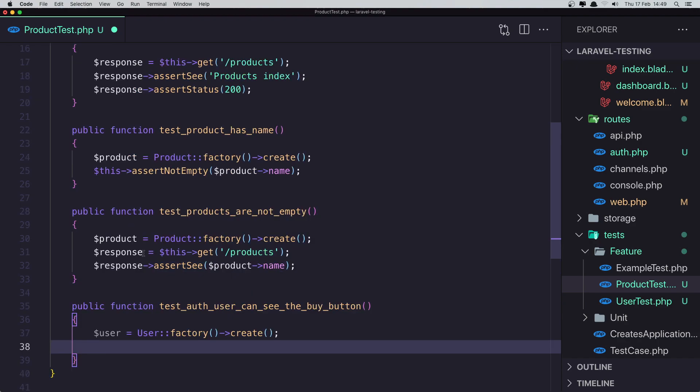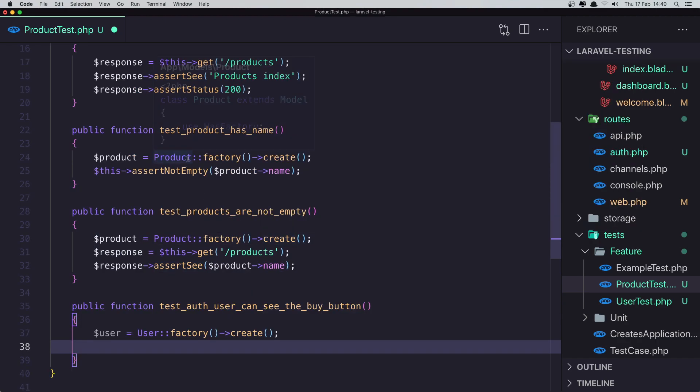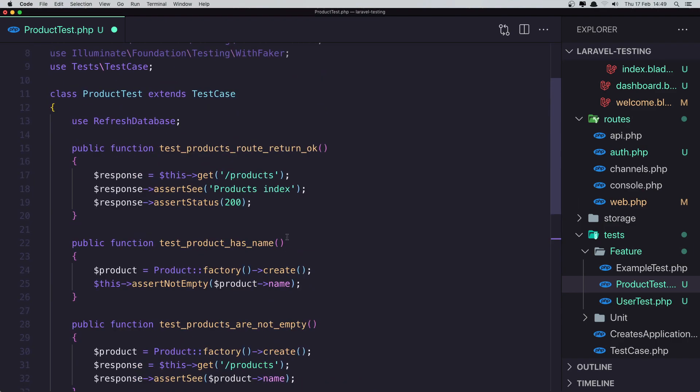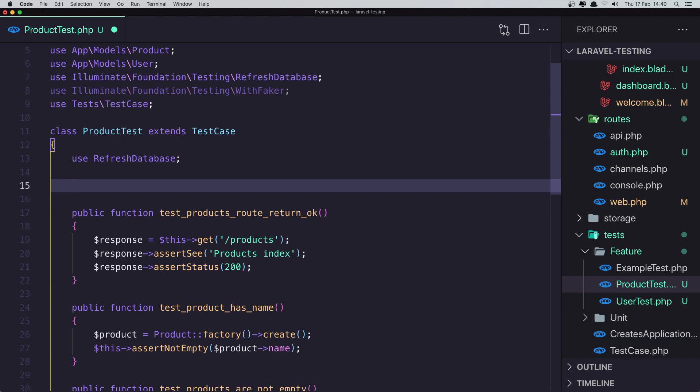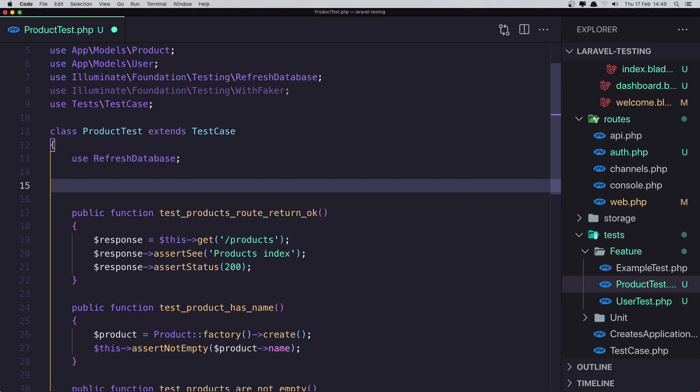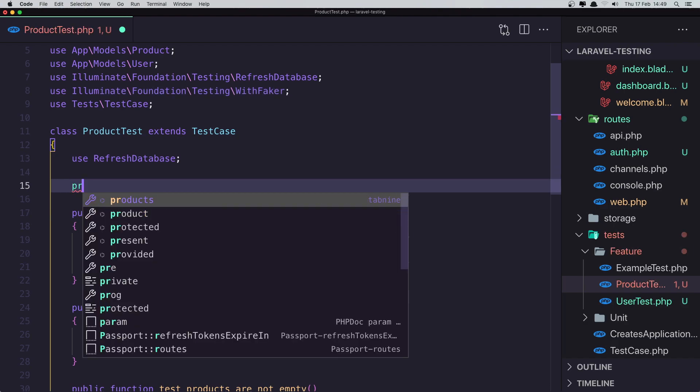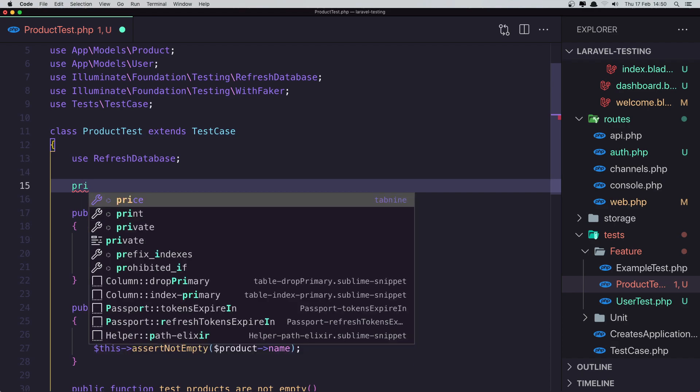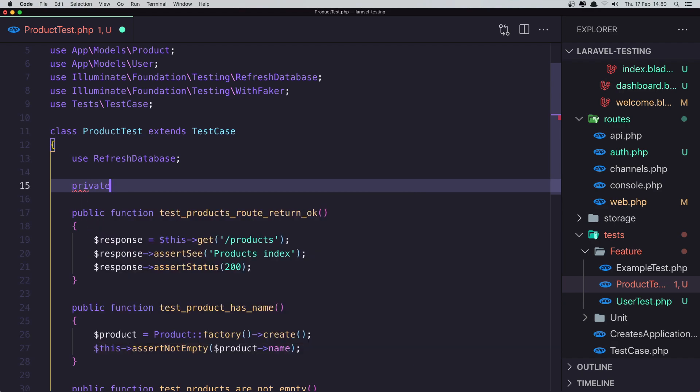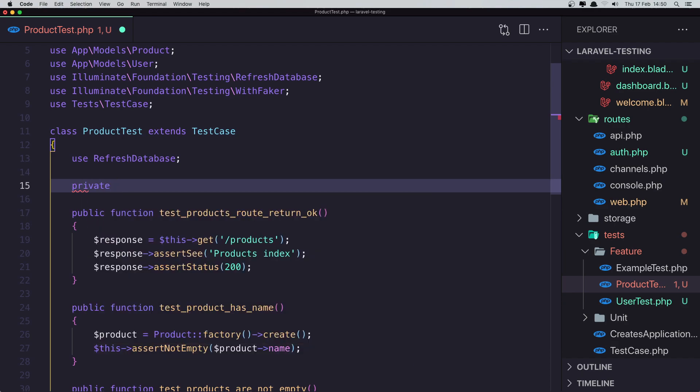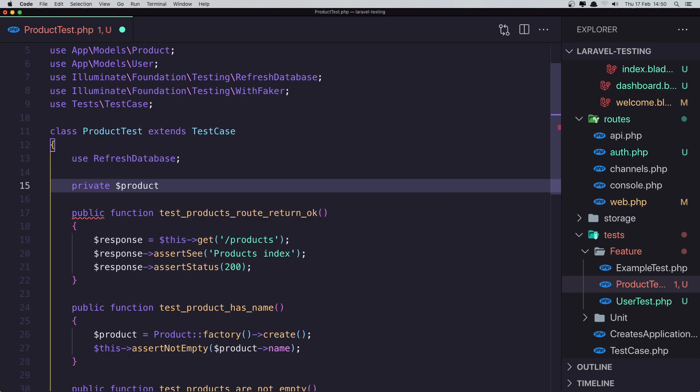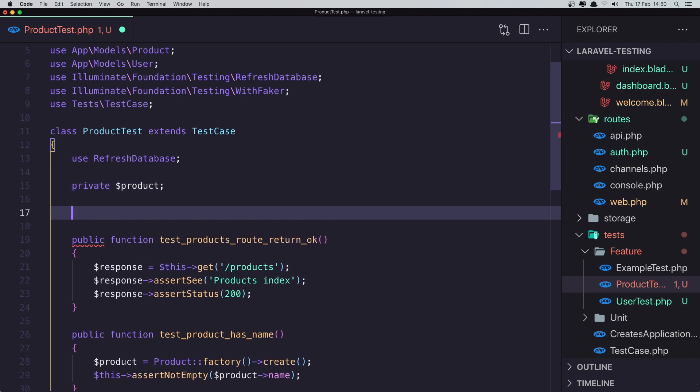But you see here we have repeat this one, this one. And it's a better way to add here the, so I'm going to say private product.